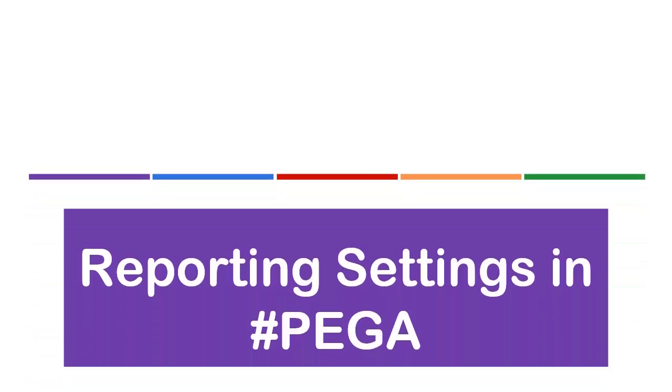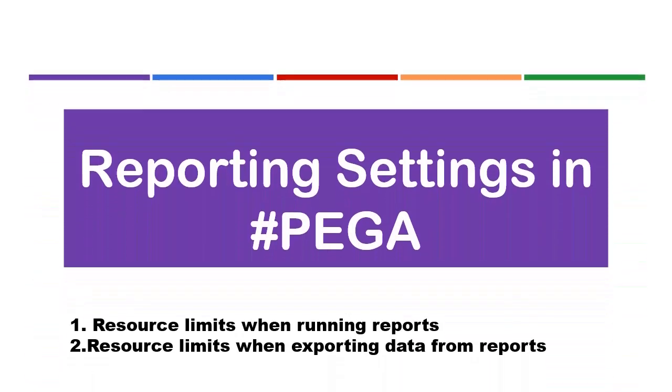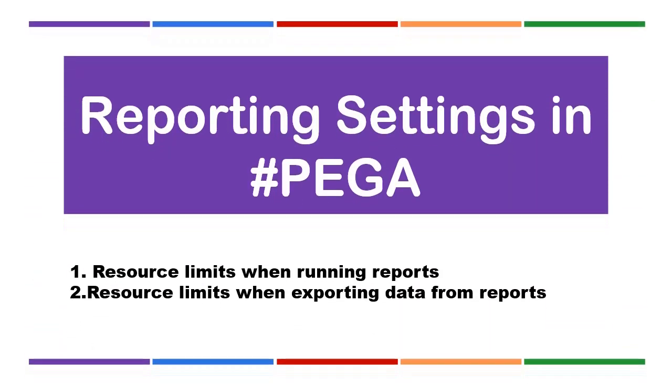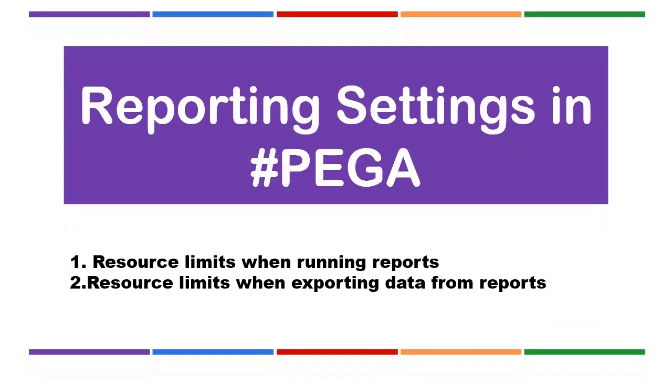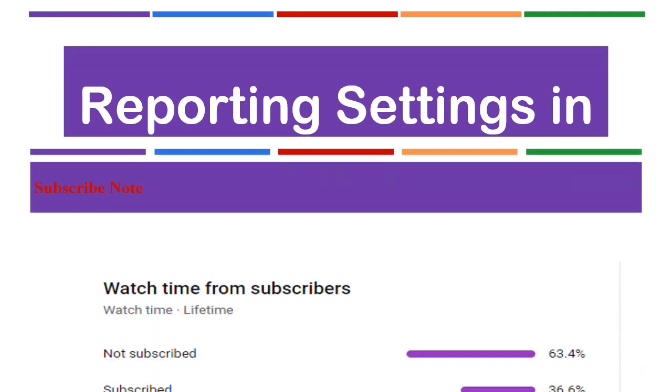Hello guys, welcome back to my channel. Today we're going to see a short video on reporting settings in PEGA and how it is useful in our report definition.